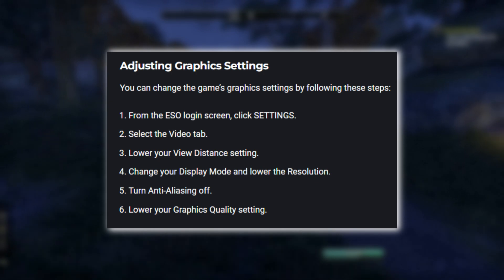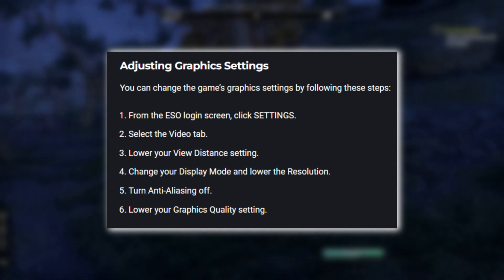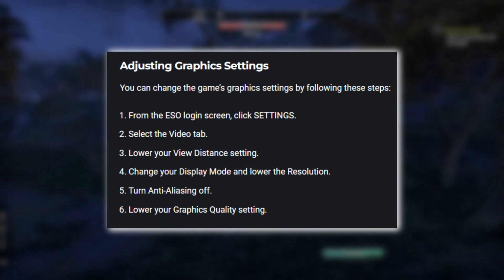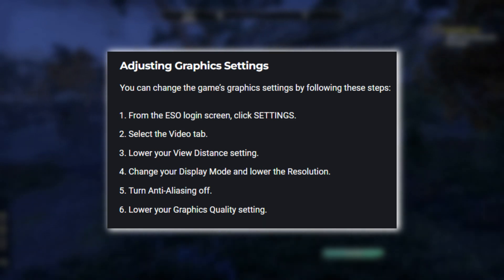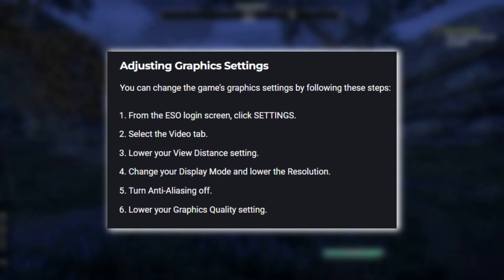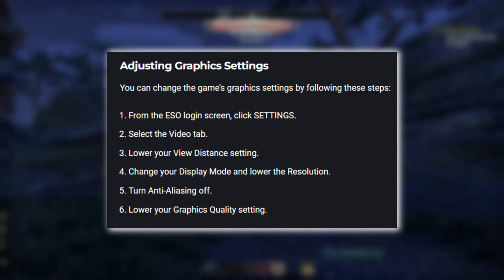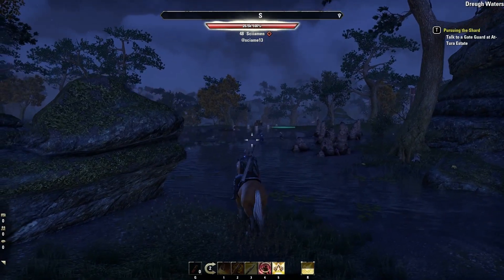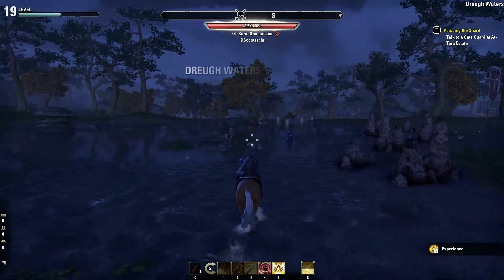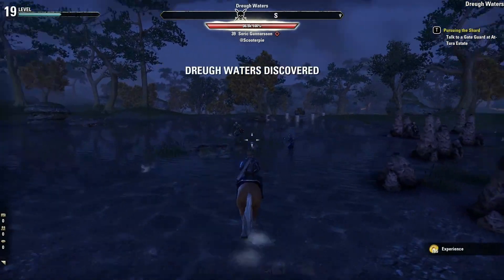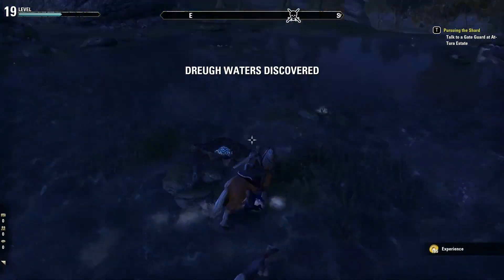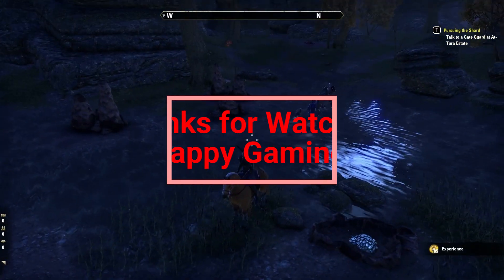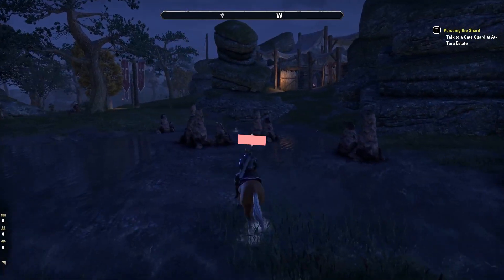4. Change your Display Mode and lower the Resolution. 5. Turn Anti-Aliasing off. 6. Lower your Graphics Quality setting. That's it! I hope these steps help you resolve any issues you're experiencing with the Elder Scrolls Online. Let me know if you have any other questions in the comments below. Thanks for watching!